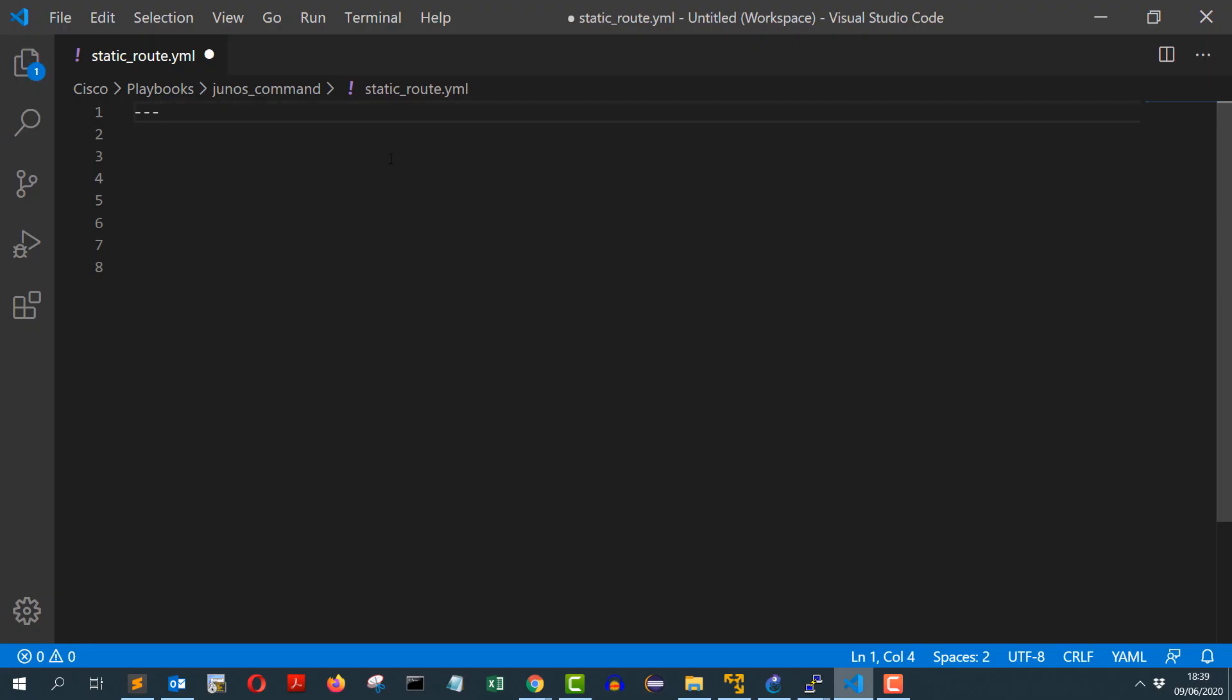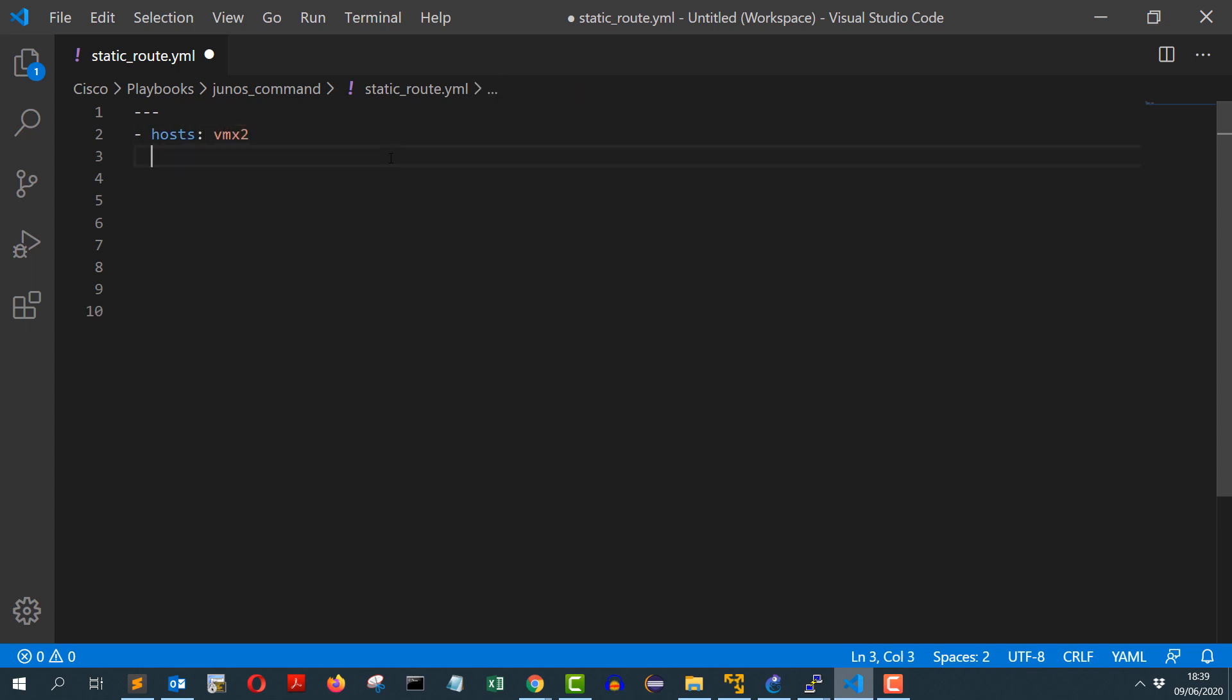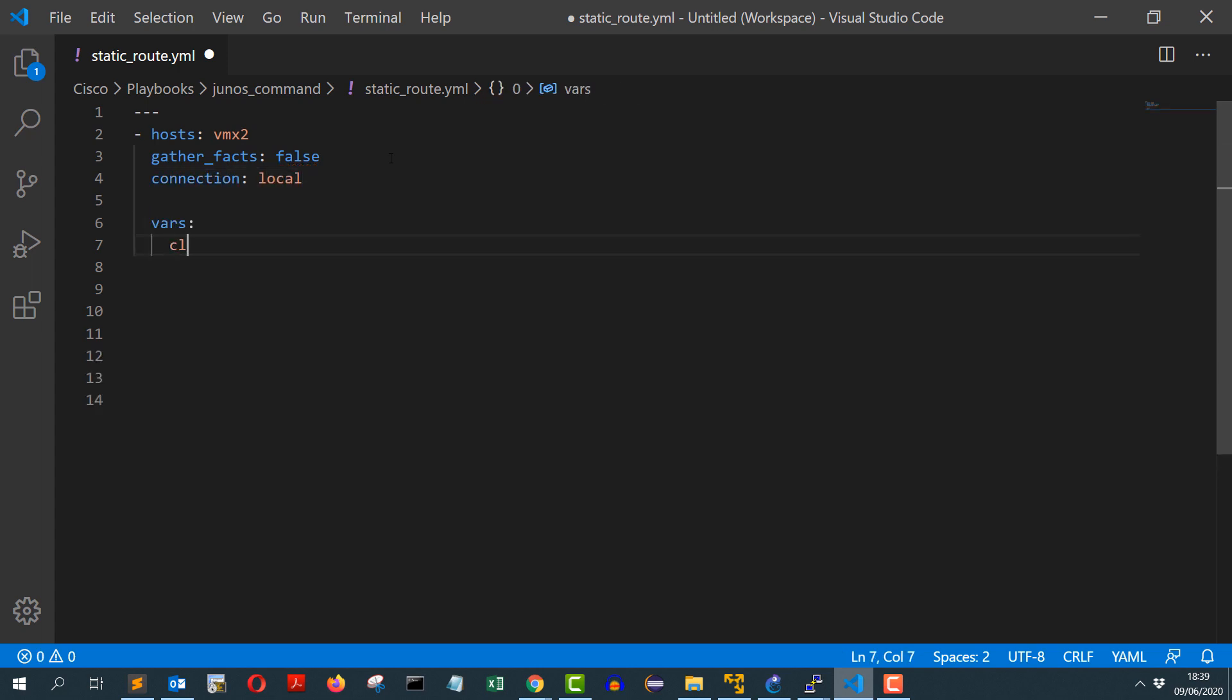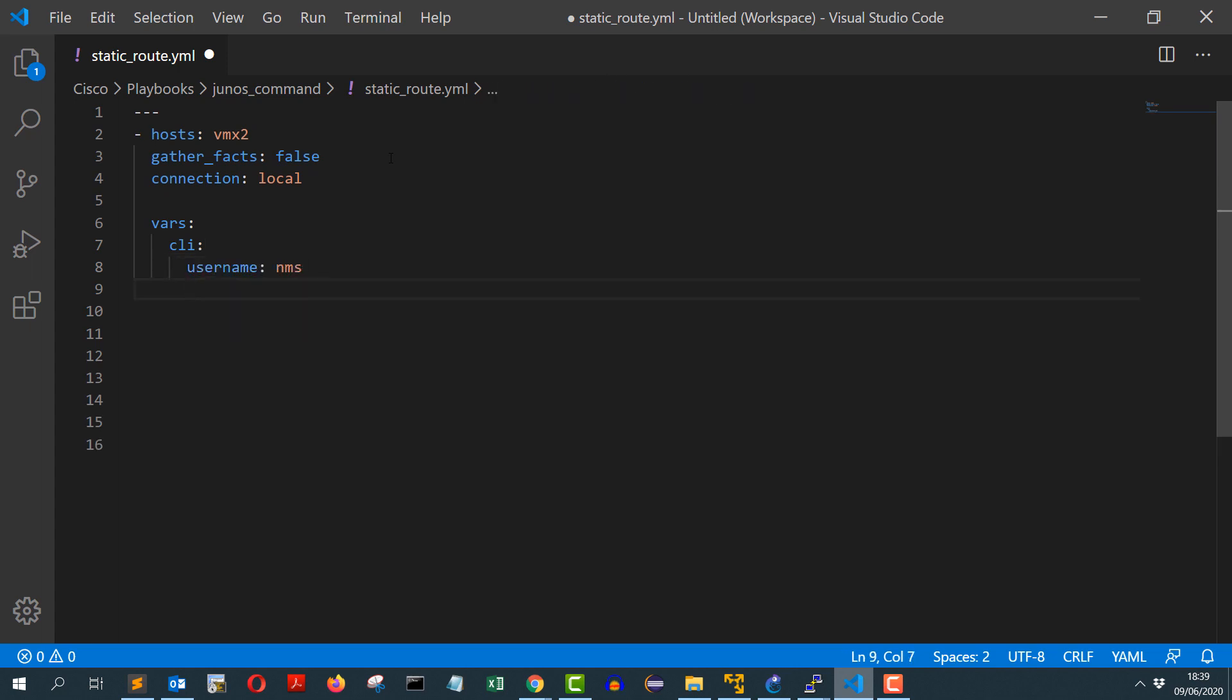So my playbook will start with three dashes as a YAML file, hosts will be vmx2, gather_facts false, connection will be local. Variables will be CLI and CLI will have a username and password.